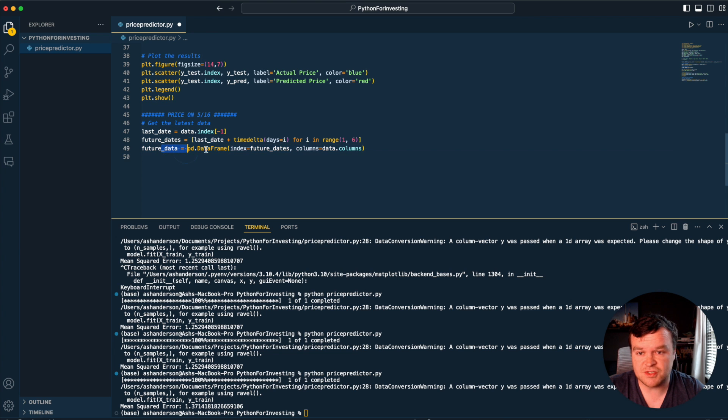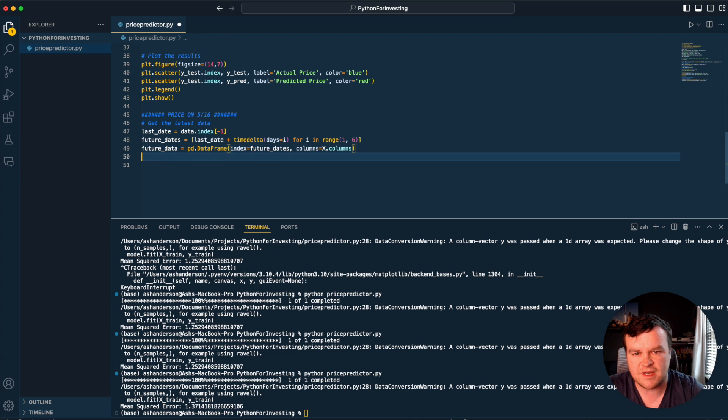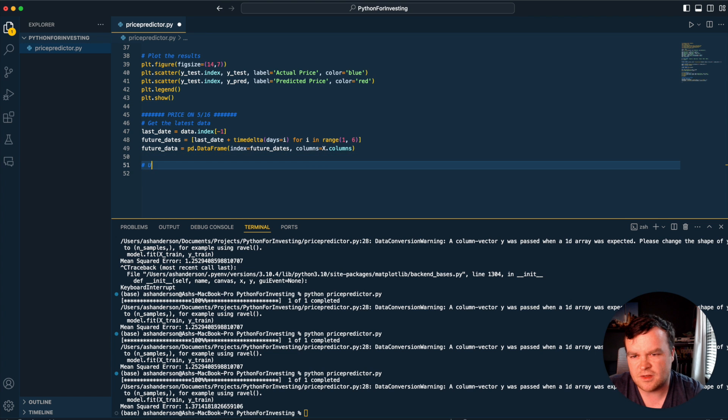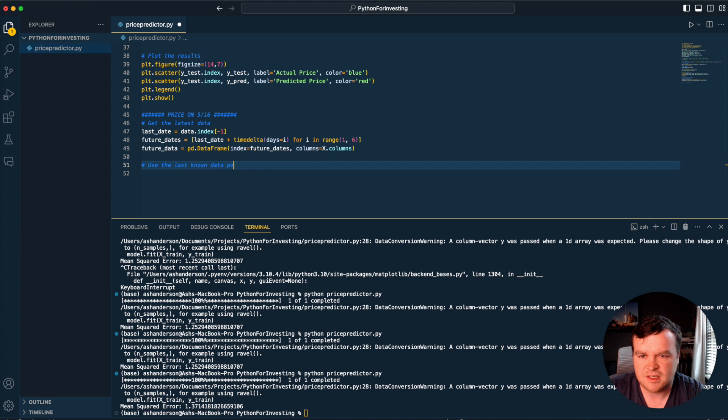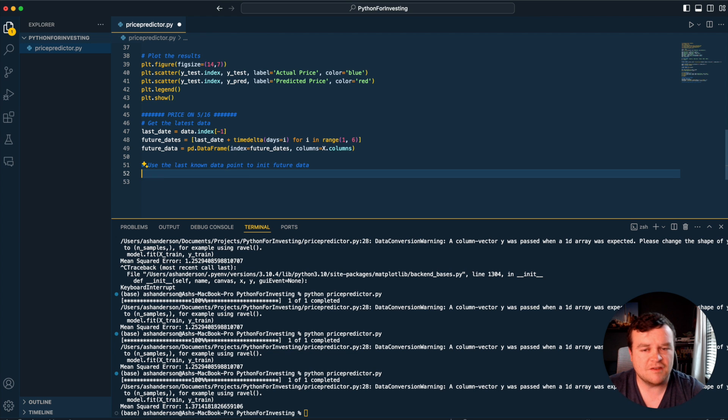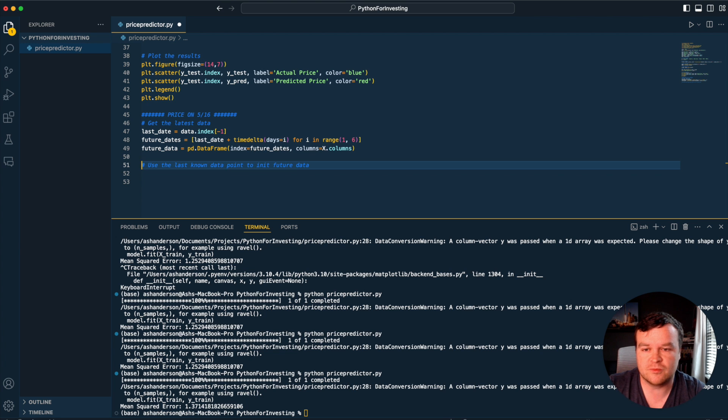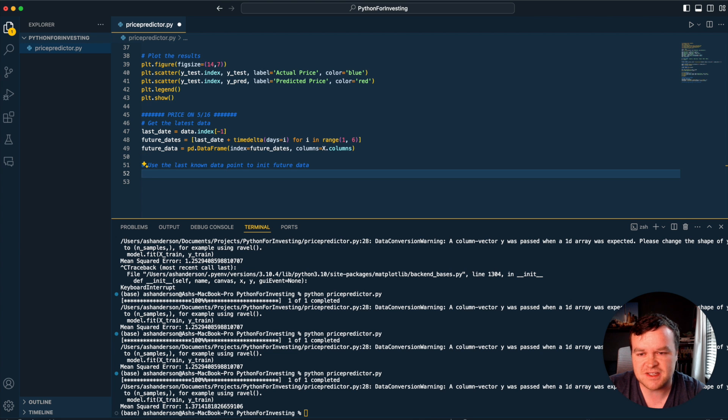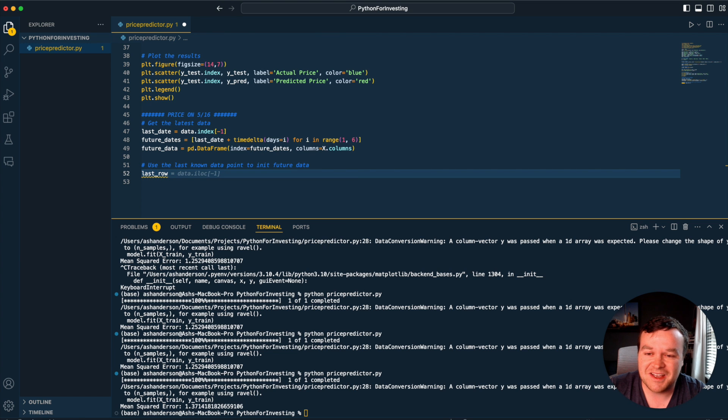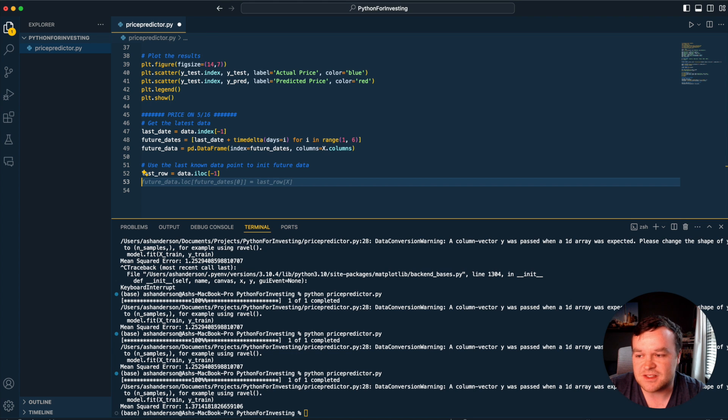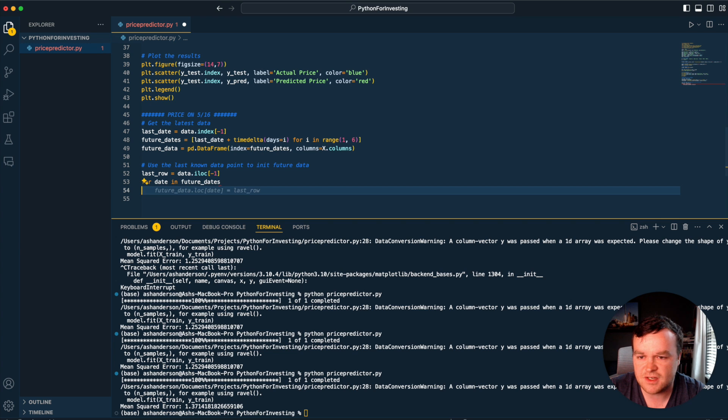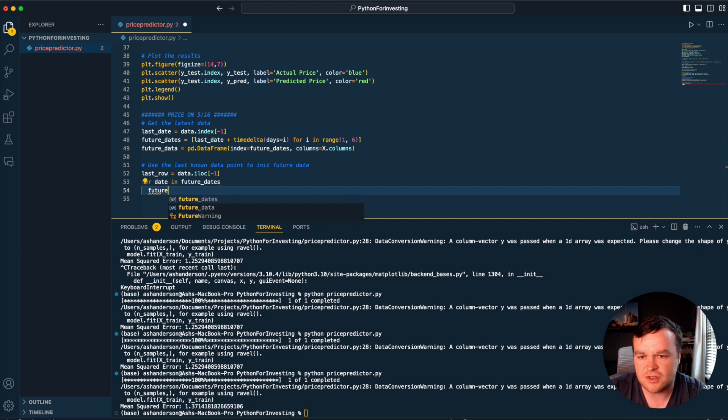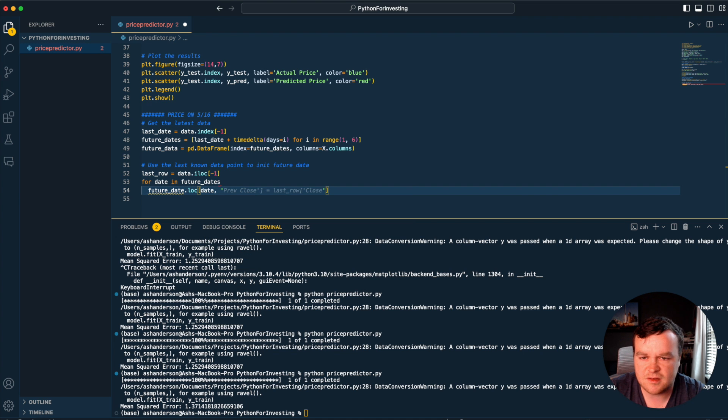Timedelta, we have to import at the top - from datetime import timedelta. It's taking our dataframe index future dates, columns, we want our X columns. Future data previous close - we want to use the last known data point to initialize future data. If you've never used Copilot before, you get in the habit of writing comments because then it can suggest things pretty quickly for you.